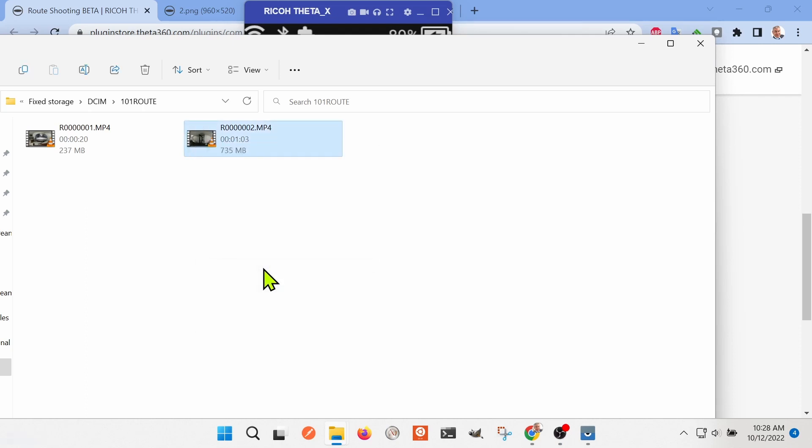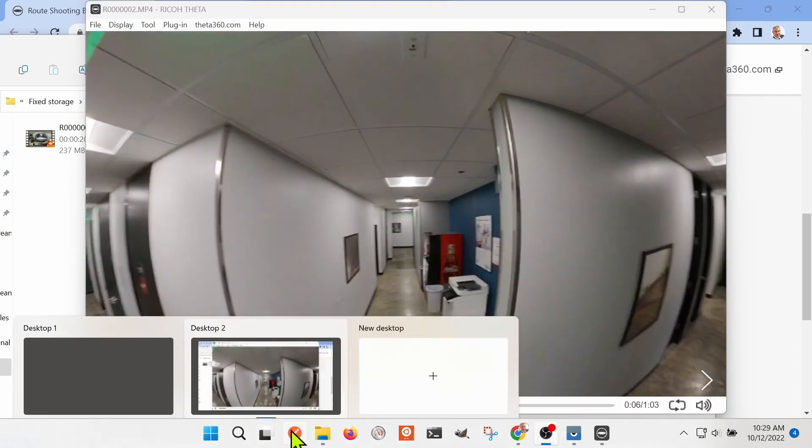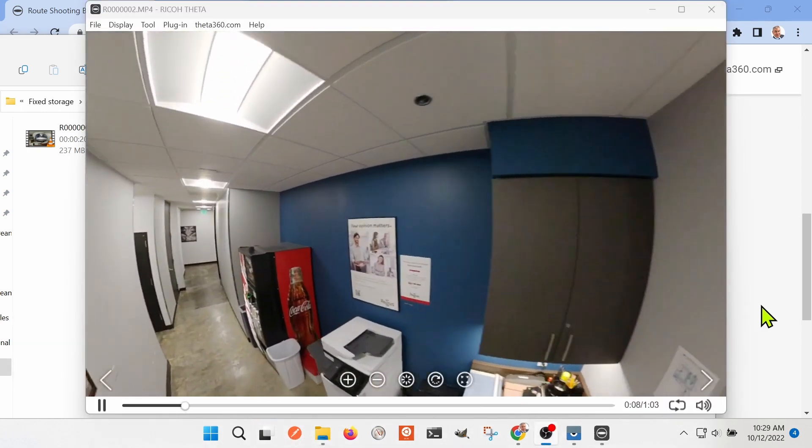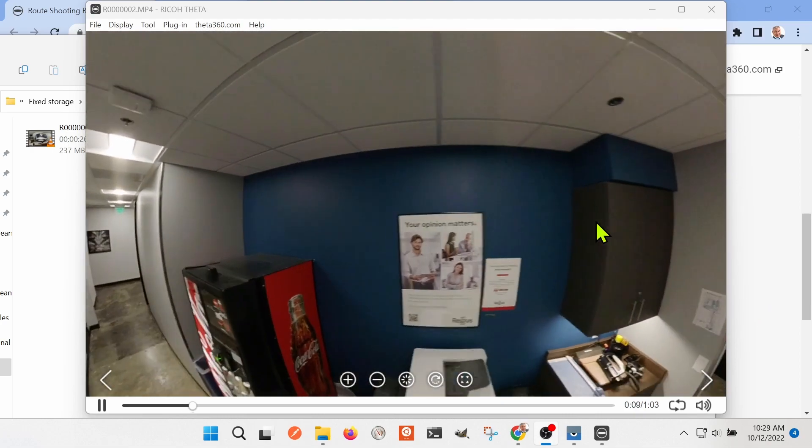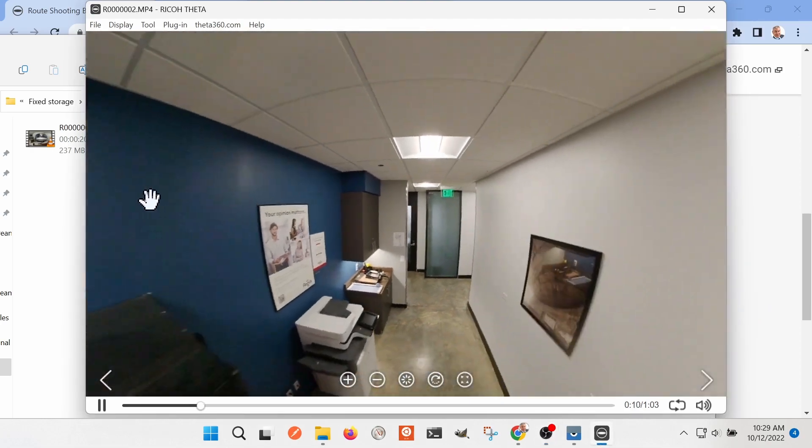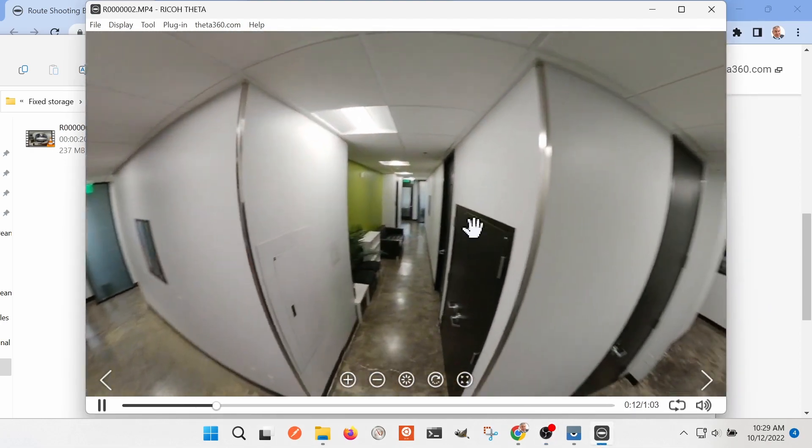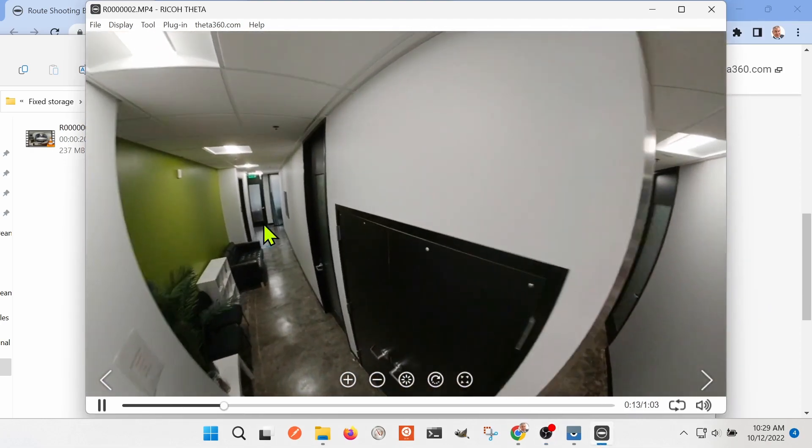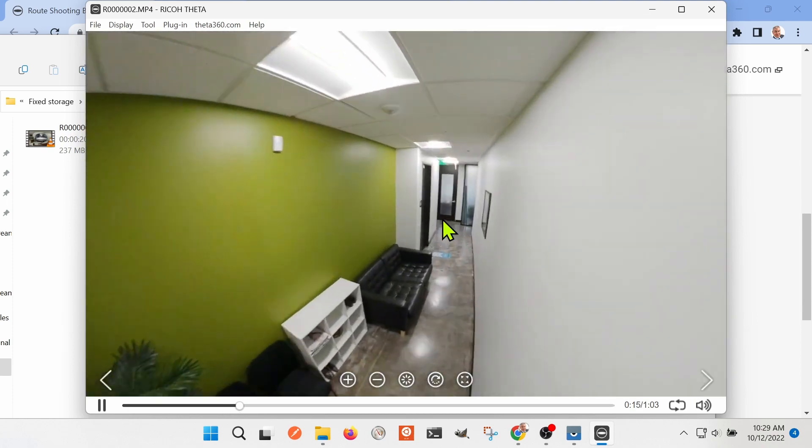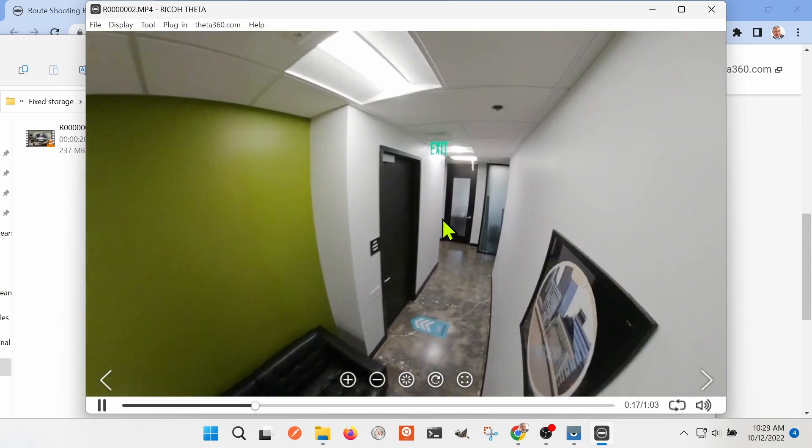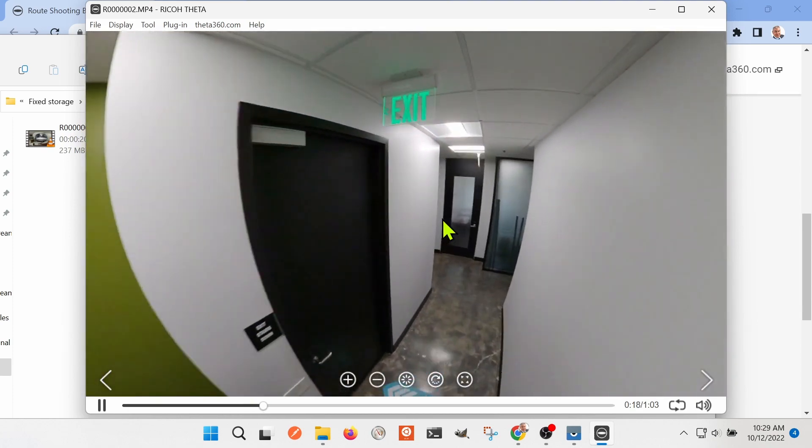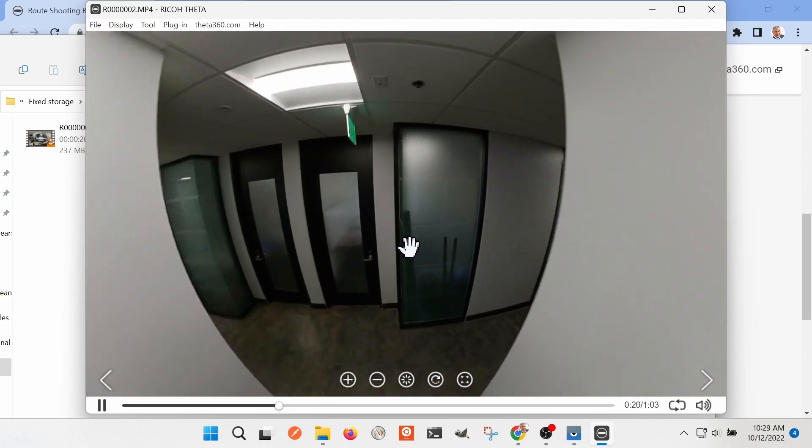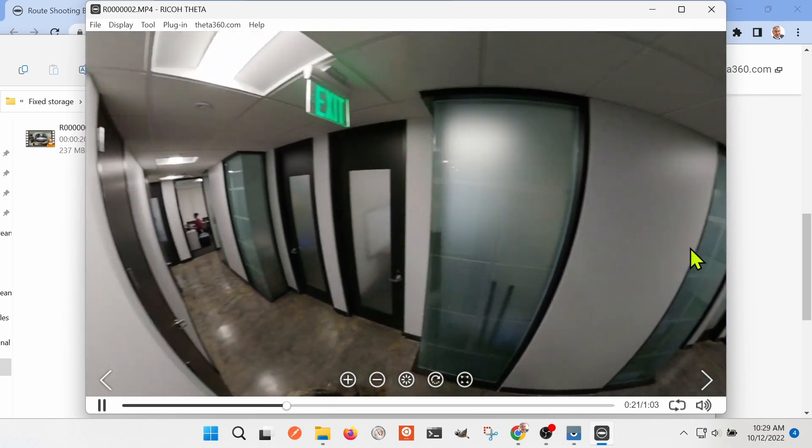I transferred the file from the Ricoh Theta X over to my local laptop computer. I'm on a Windows computer here and I played it in the official Ricoh Theta desktop app. It looks fine so they must be using some form of metadata to store the position. Check it out!